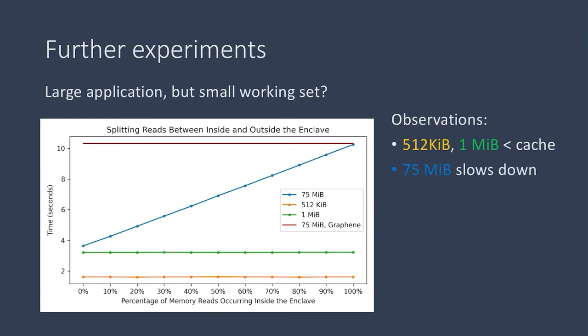When the buffer size didn't fit into the cache, then there was a linear slowdown as more and more work was done inside the enclave. And the 75 megabyte buffer for Graphene was constant, but it ran at about 10 seconds, which is the same number that it took for the blue line when all the work was happening inside the enclave.